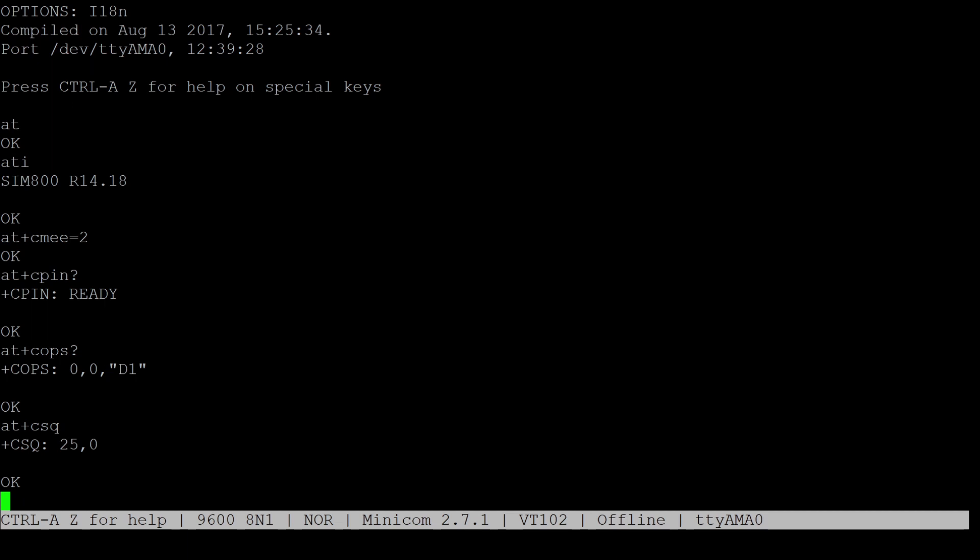If everything seems to be okay, the SIM card should now be set up for sending and receiving SMS messages. To do so, first switch the modem into text mode by running AT plus CMGF equals 1.